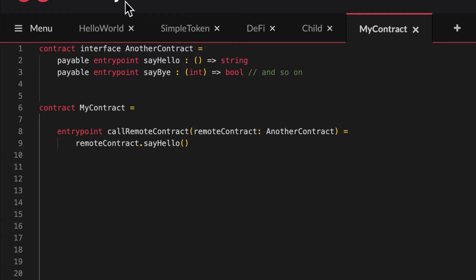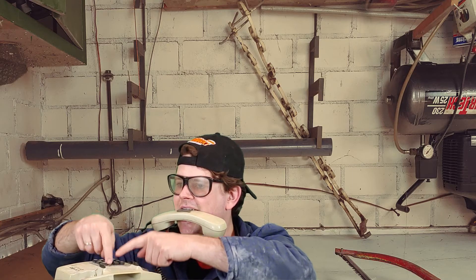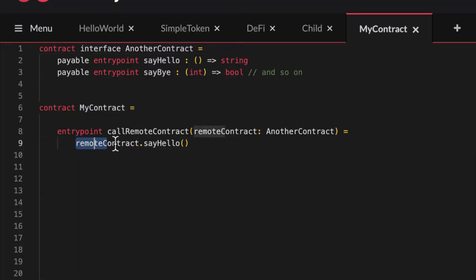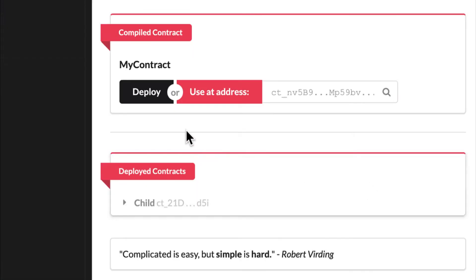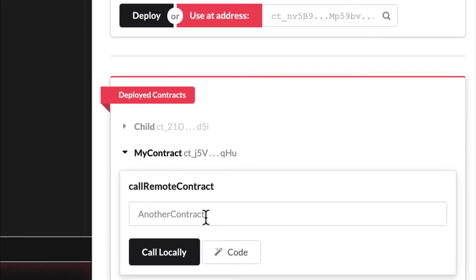Now we tell a contract to call another contract specifically. It can call any other contract that has at least one of the functions we define in our interface. As a parameter, we pass the address of our remote contract. The parameter type for remote contracts is not address though, but the name you gave the interface. The syntax for calling your remote contract's function then goes like this. Make sure your remote contract is deployed, grab its address, deploy your main contract, and make it call your remote contract's function.